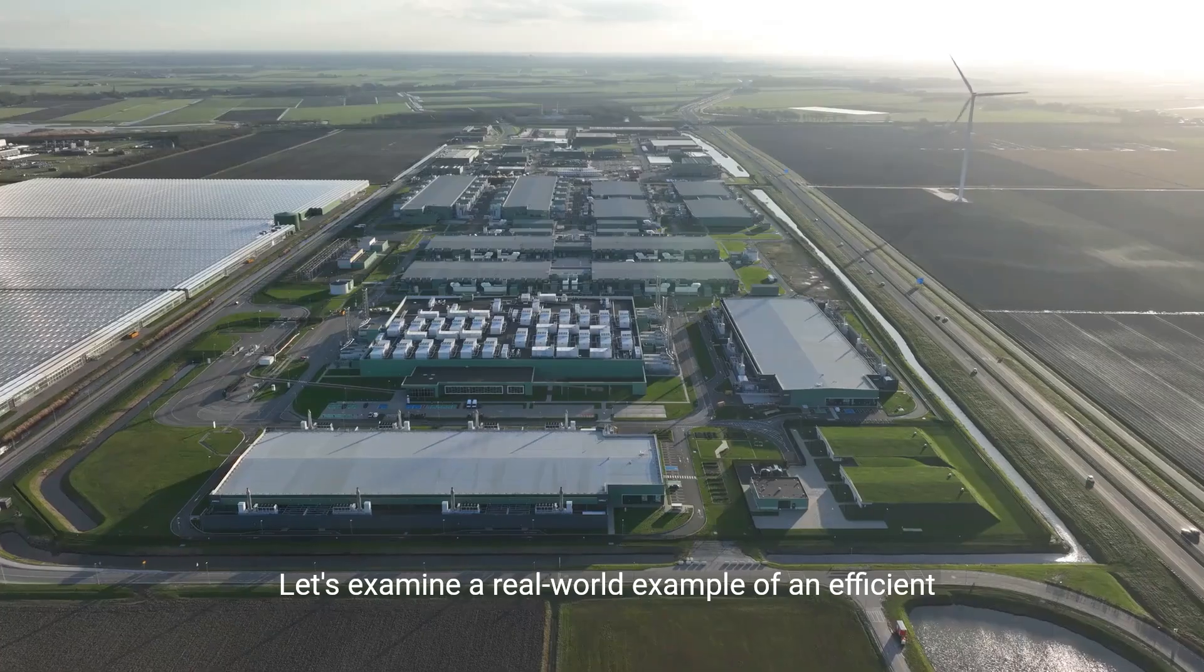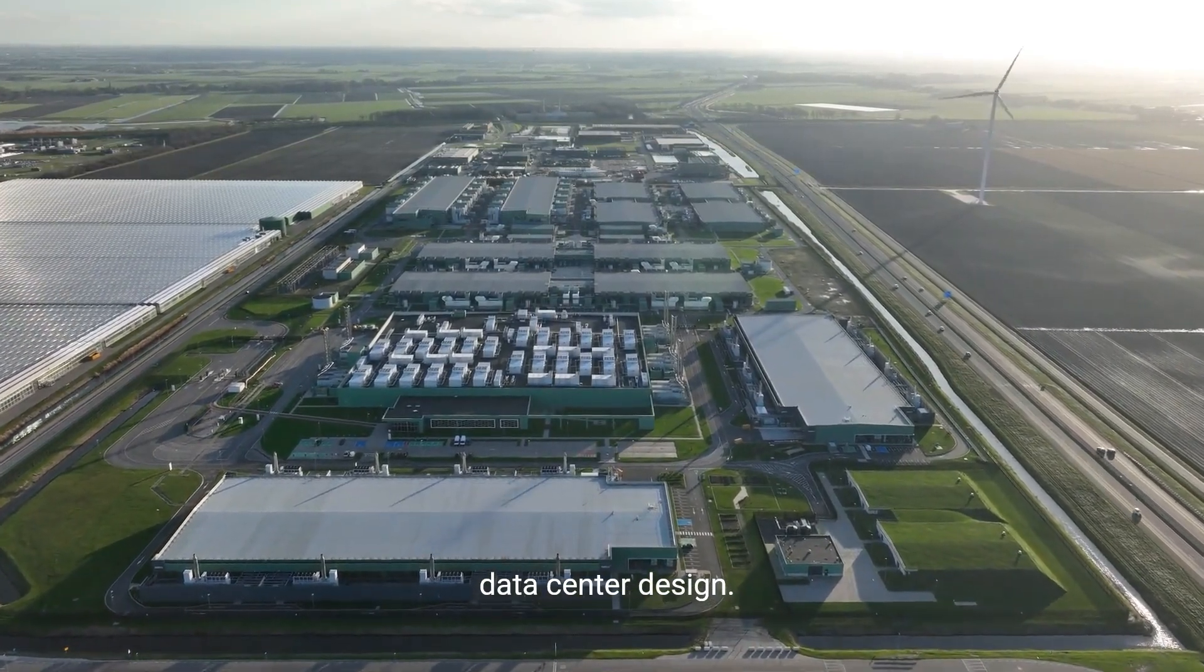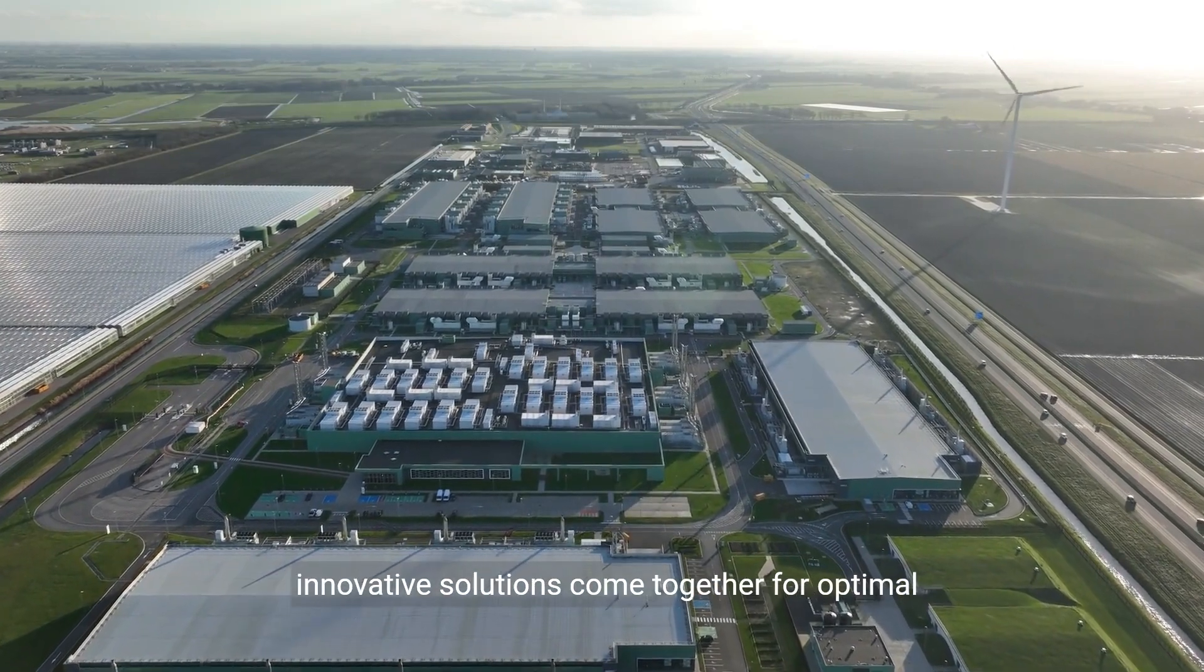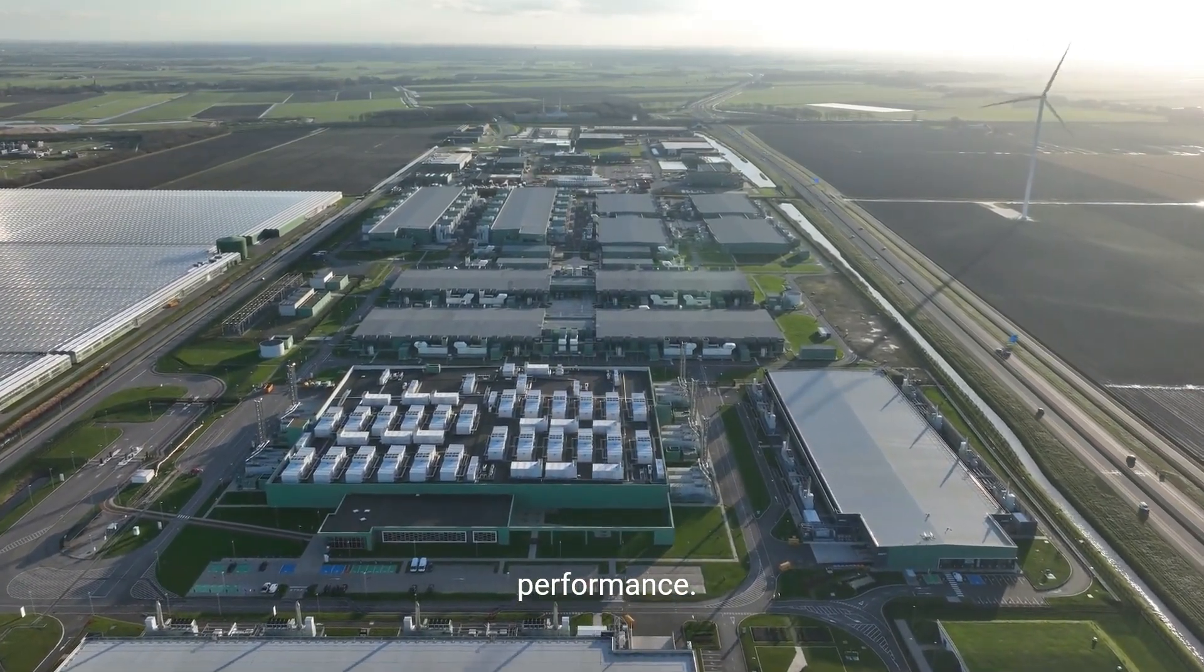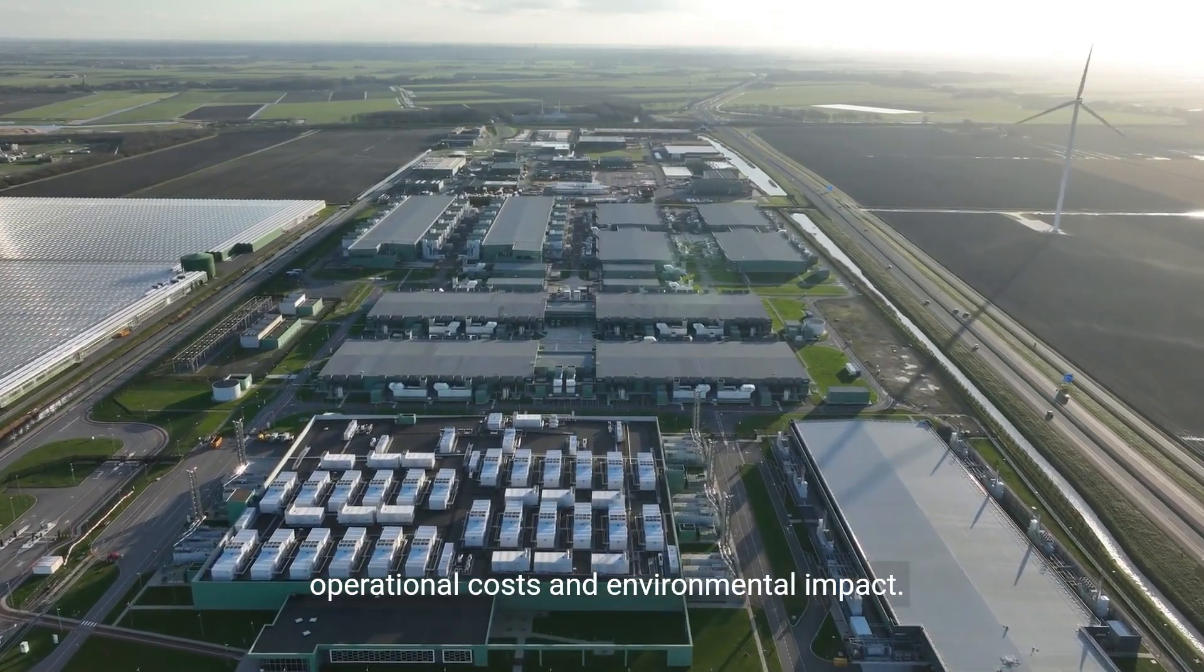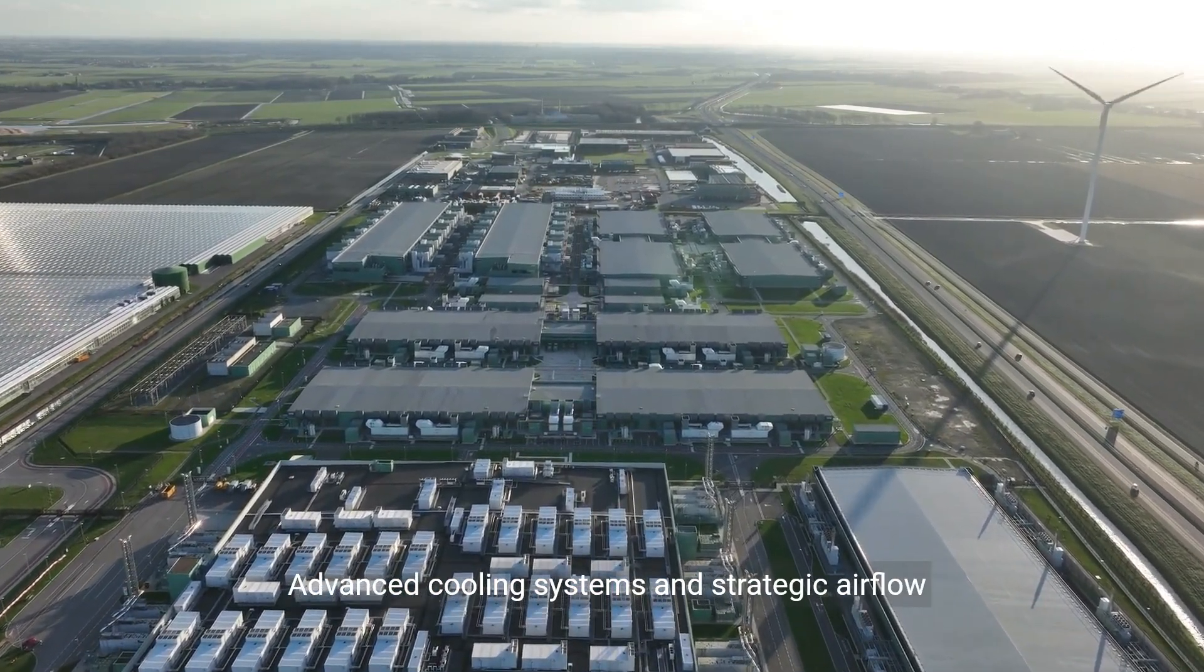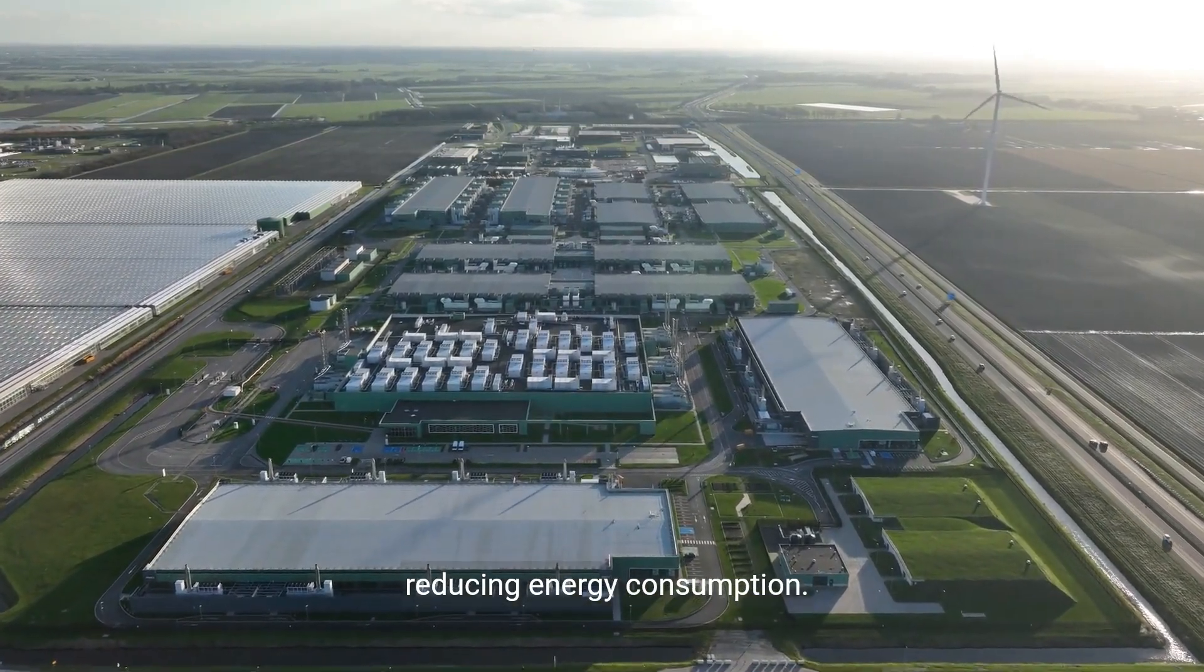Let's examine a real-world example of efficient data center design. This case study showcases how strategic planning and innovative solutions come together for optimal performance. The design prioritized energy efficiency, minimizing operational costs and environmental impact. Advanced cooling systems and strategic airflow management maintained optimal temperatures.